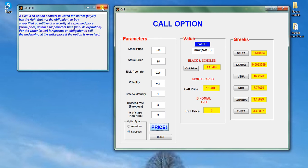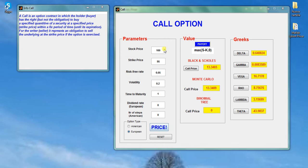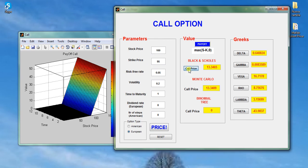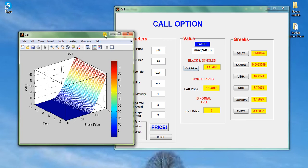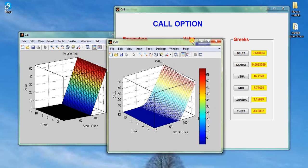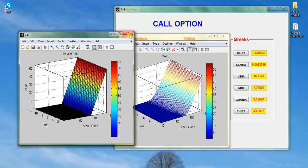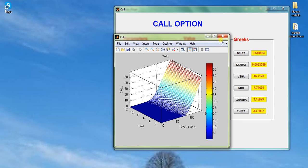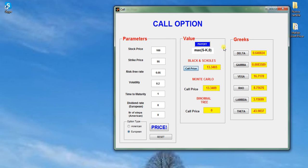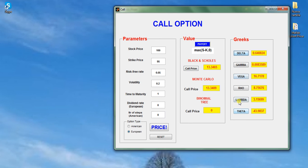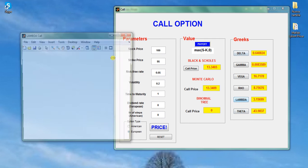In the second panel you get the numerical values and the plot of the payoff of the call option and the plot of the call option price. The same output in the third panel, numerical values and three-dimensional plot for the Greeks of the call option.